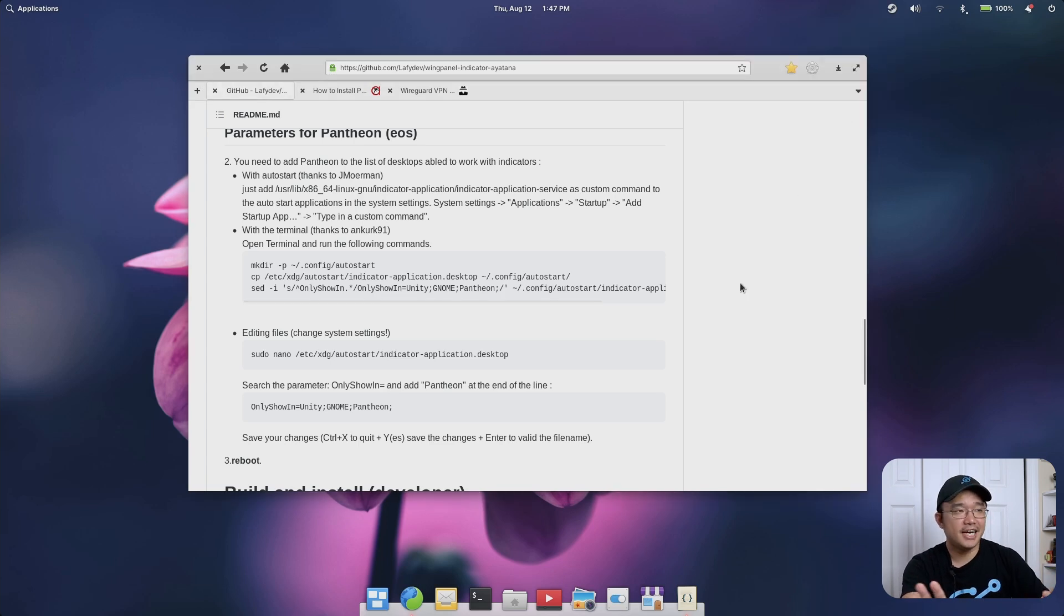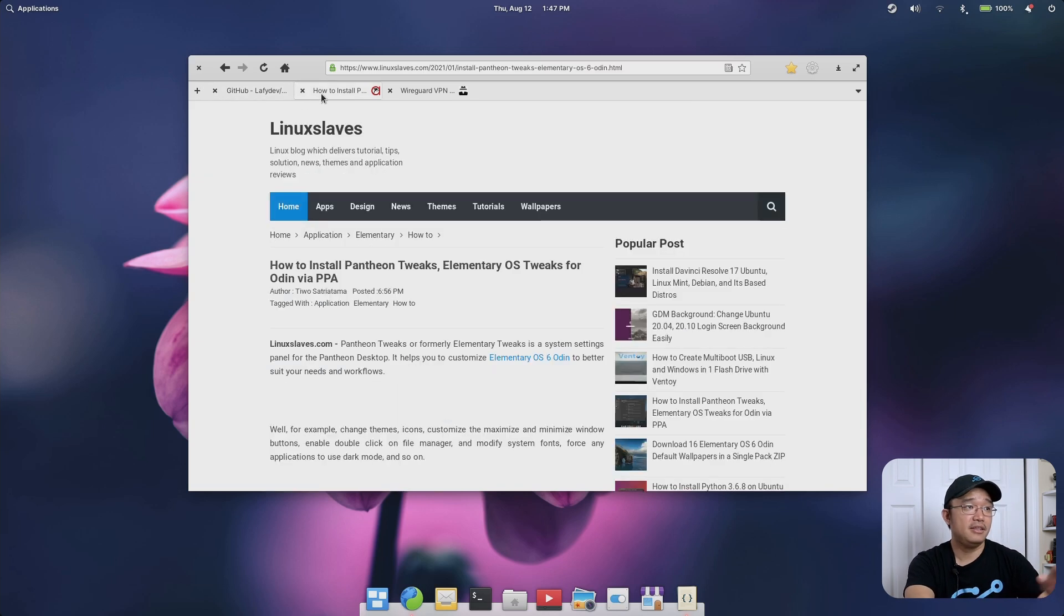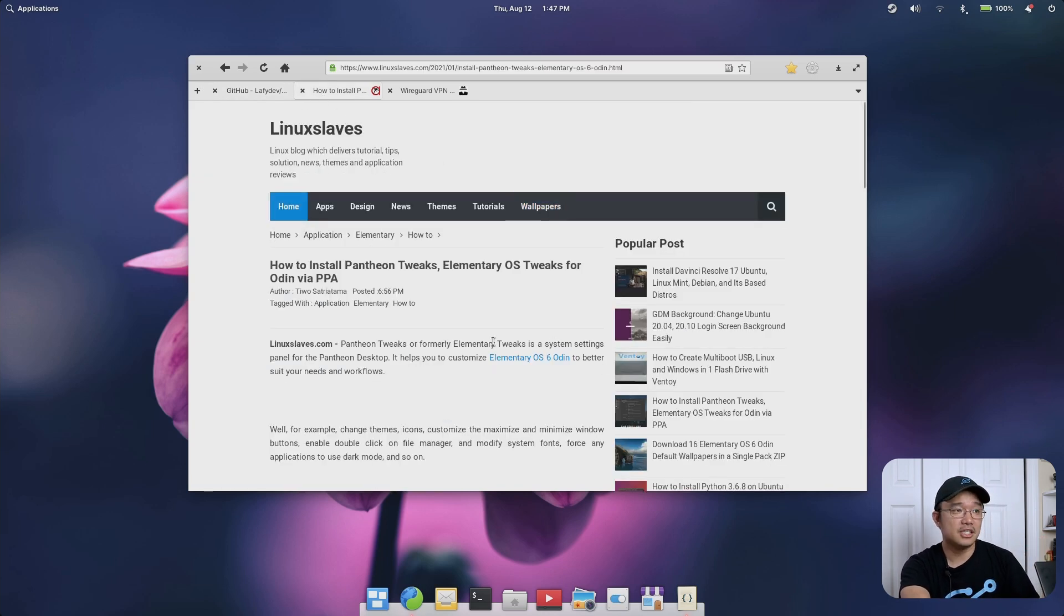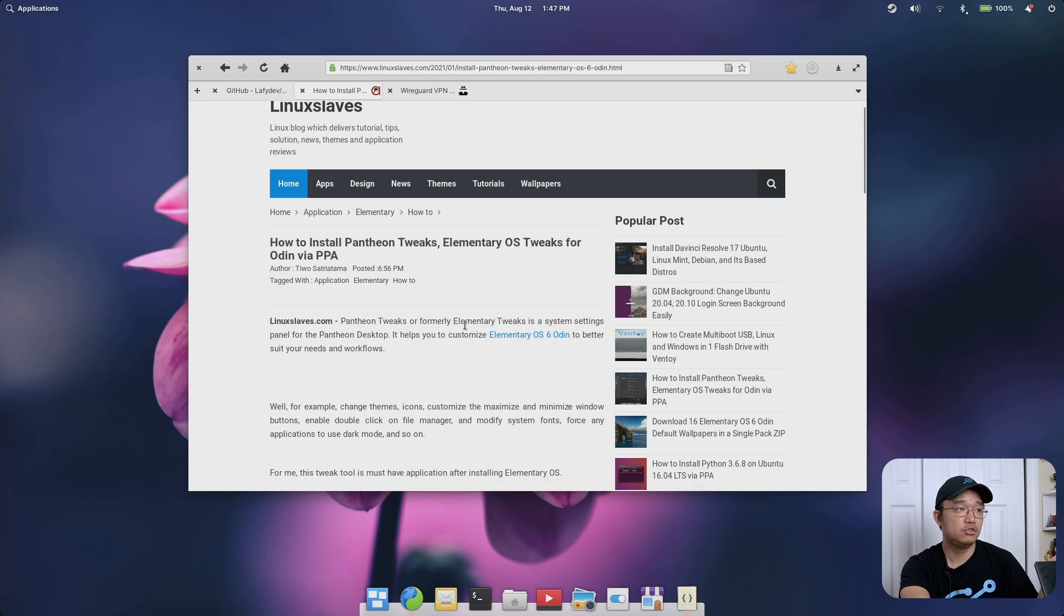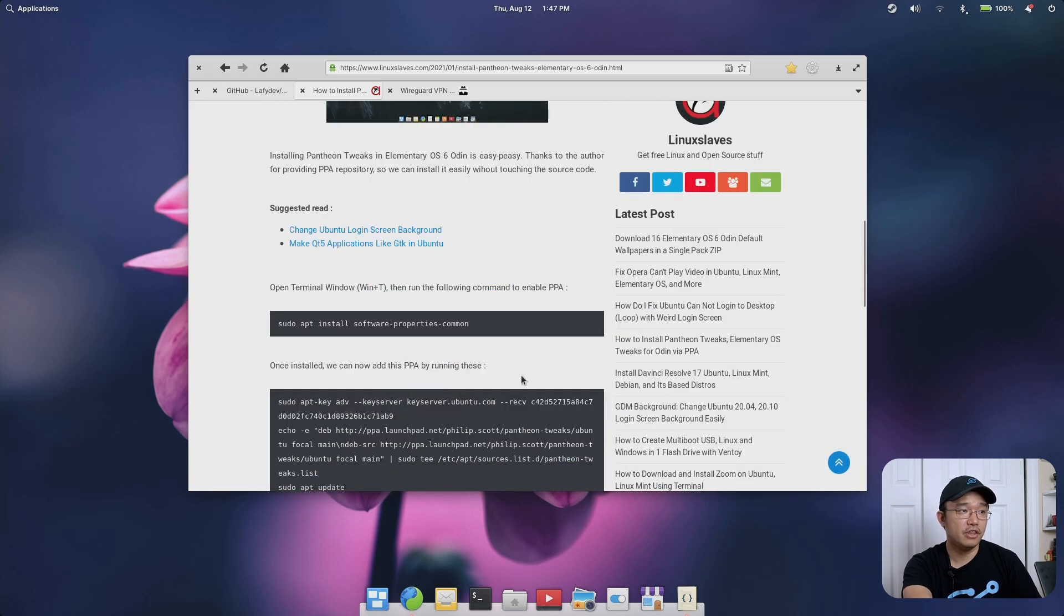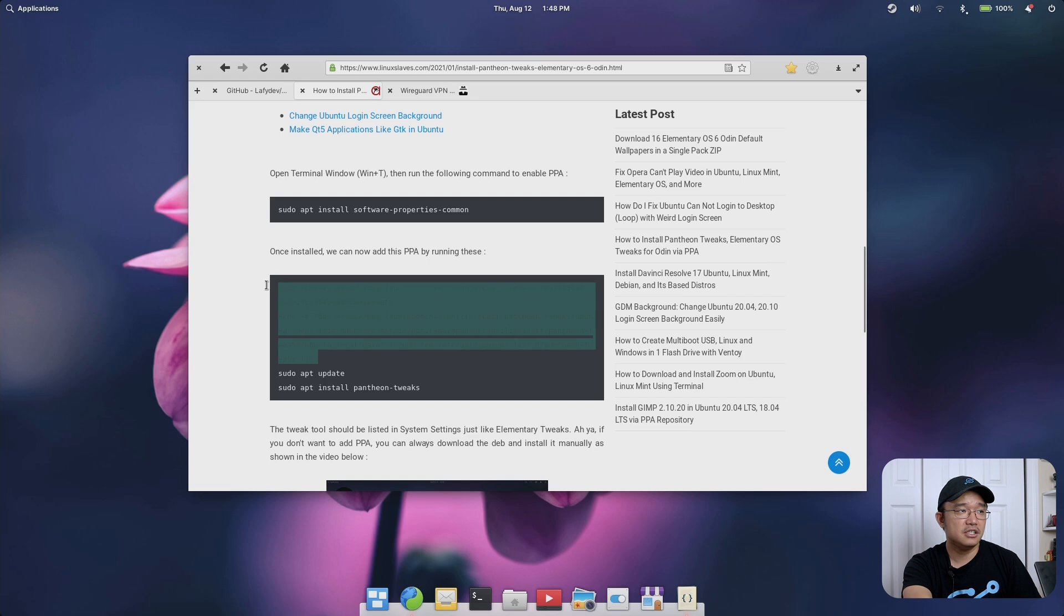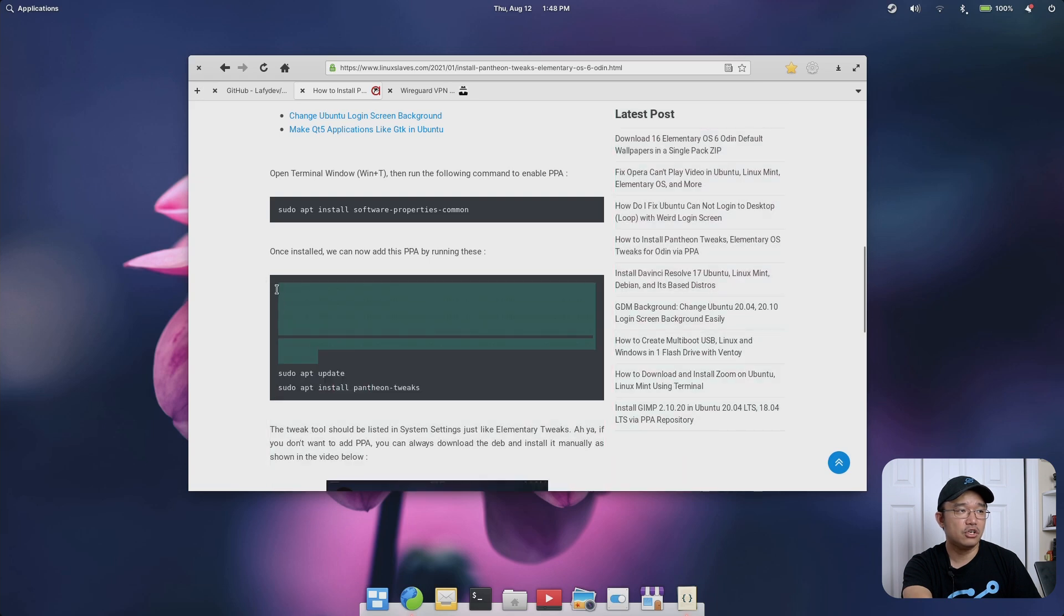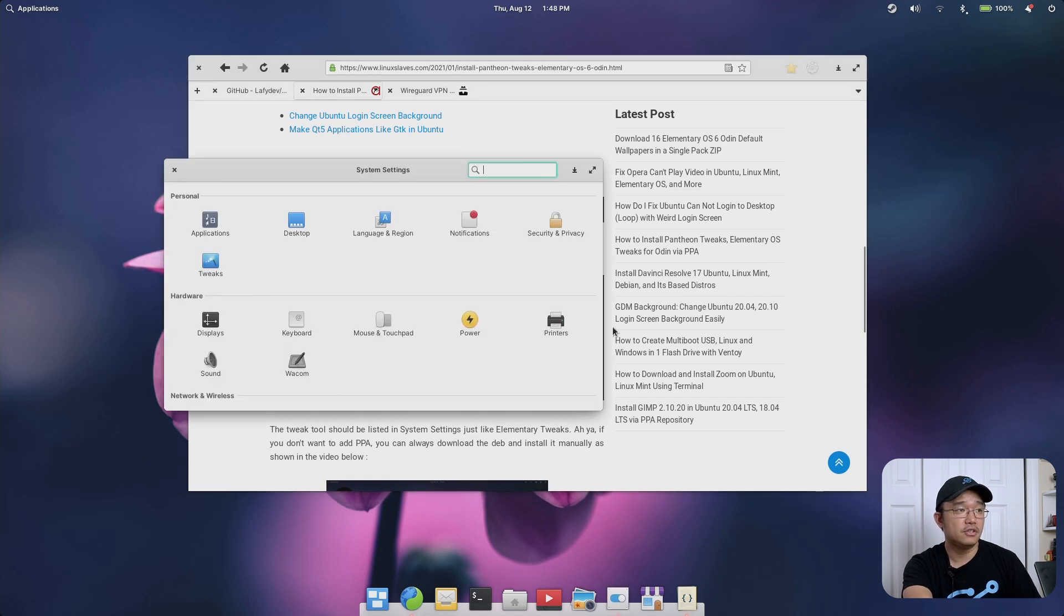Next up we have Pantheon tweaks or Elementary tweaks. That's what we used to call it but now they call it Pantheon tweaks. This website will show you how to install everything which is about three commands. You first install software properties common and then you would copy this list into your terminal, update it, and then install Pantheon tweaks.